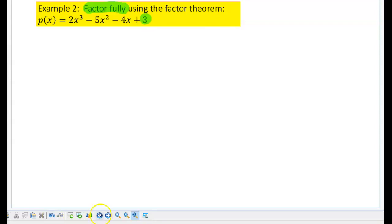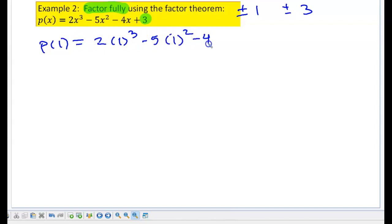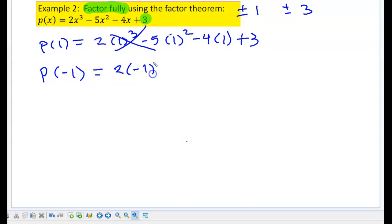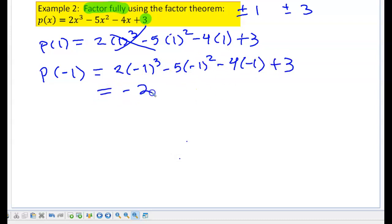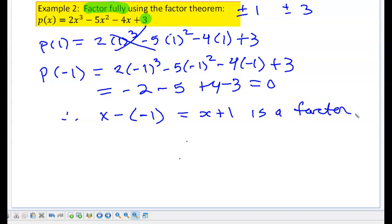We're going to look at the coefficients of plus or minus 3. The integral zero theorem says to take factors of 3, which are plus or minus 1 and plus or minus 3, plug them into the polynomial, and see if they equal 0. So: 2 times 1 cubed minus 5 times 1 squared minus 4 times 1 — clearly this doesn't equal 0. Let's try negative 1: this works out to be negative 2 minus 5 plus 4 minus 3, which equals 0. Therefore, x minus negative 1, which is x plus 1, is a factor of my polynomial.